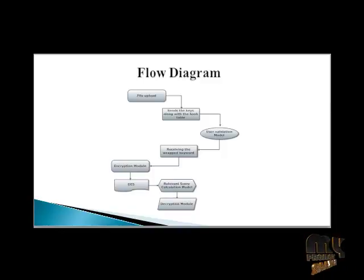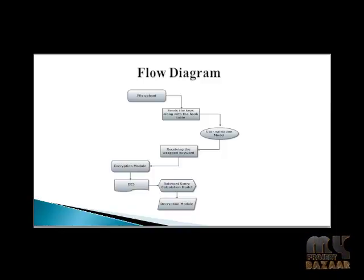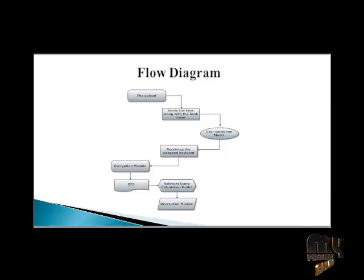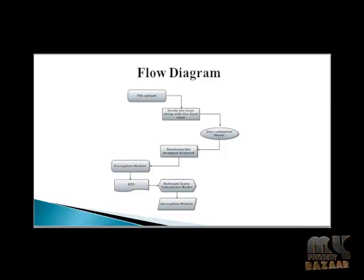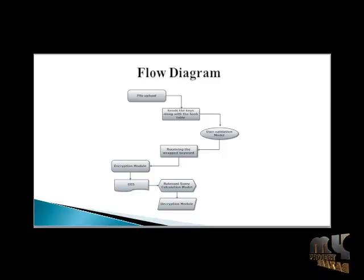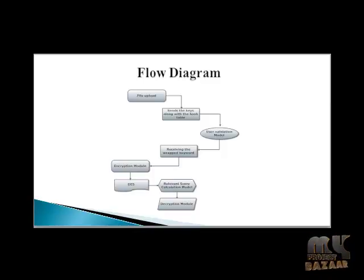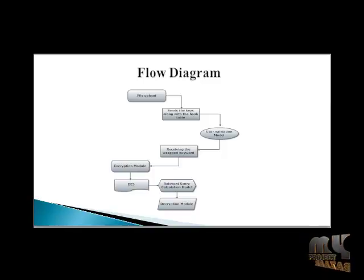Then the data user sends the encrypted key to the cloud. The cloud performs the operation for the ranking function. Finally, the cloud sends the top key relevant files to the data user. So now this project, click the next button.